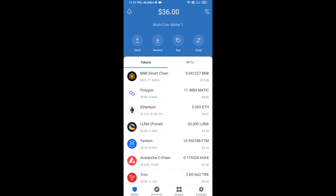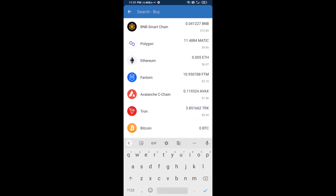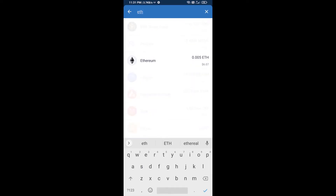Hello guys, today I am going to share with you how to buy Banana Gun token on Trust Wallet using Uniswap exchange. Firstly, you will buy Ethereum blockchain — click on the buy button and here you will search ETH, then click on Ethereum.